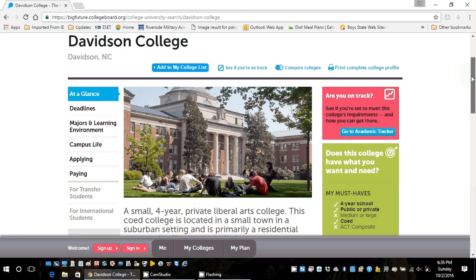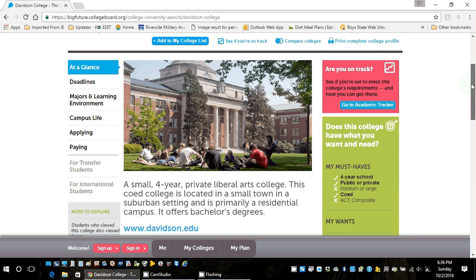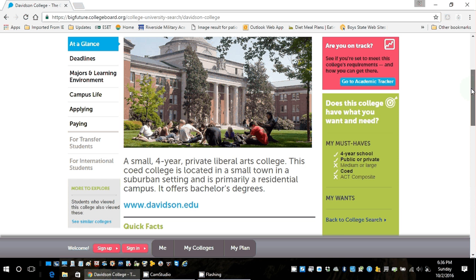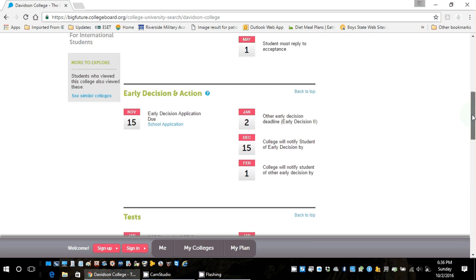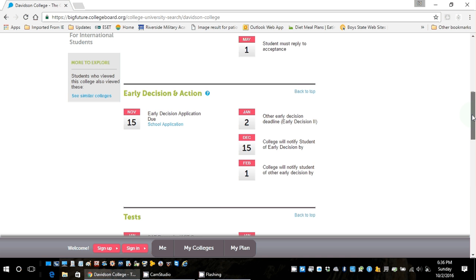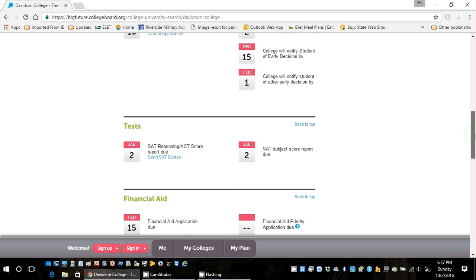This is a great overview because at a glance it gives you a quick snapshot: small four-year private liberal arts college. Clicking on Deadlines tells us exactly what we need to know. They have a regular application due date of January 2nd, priority application available, notification by April 1st, and you must accept by May 1st. They also have early decision and early action with a November 15th deadline, and they list when they want SAT or ACT score reports sent in.